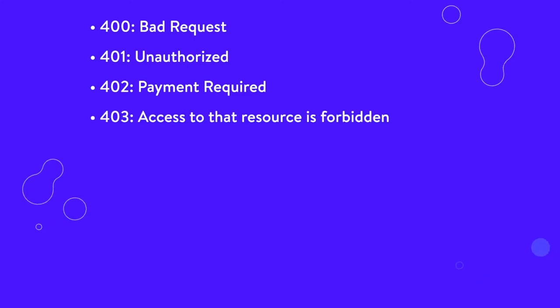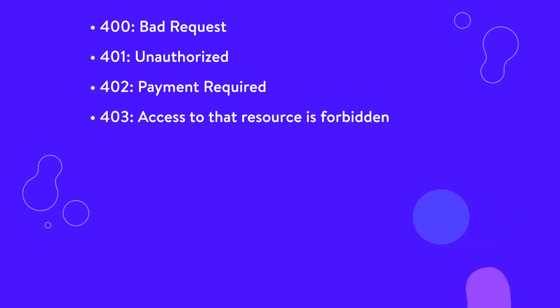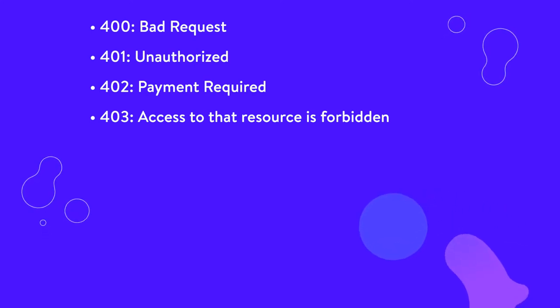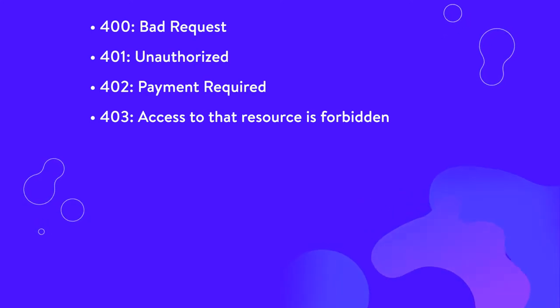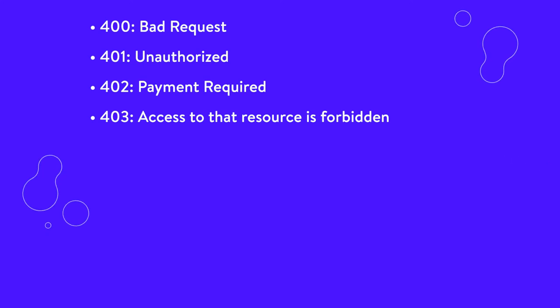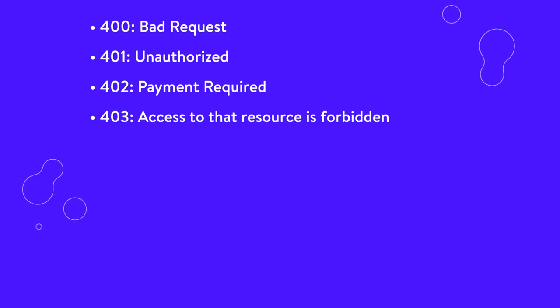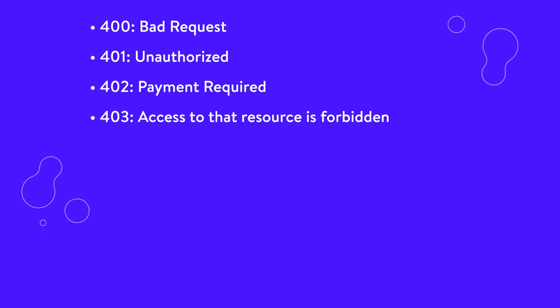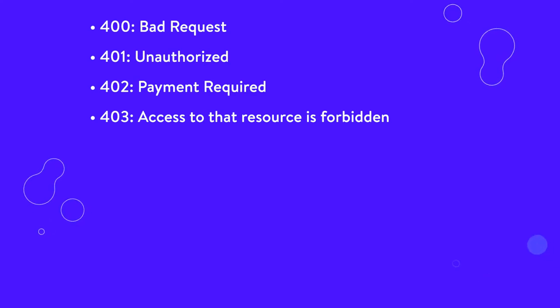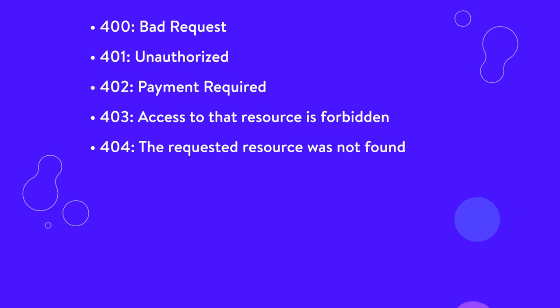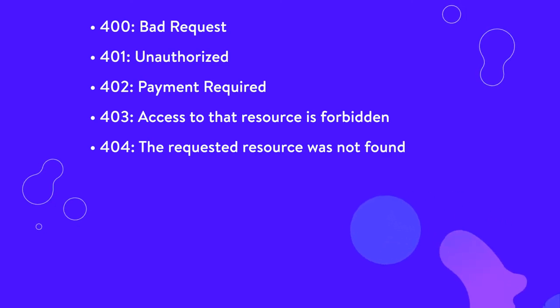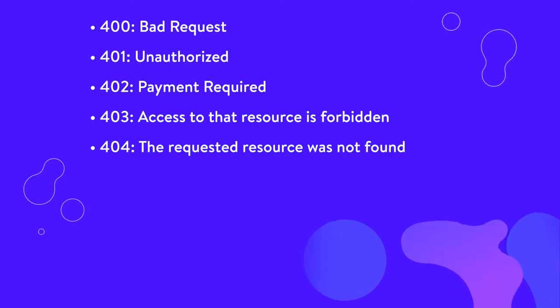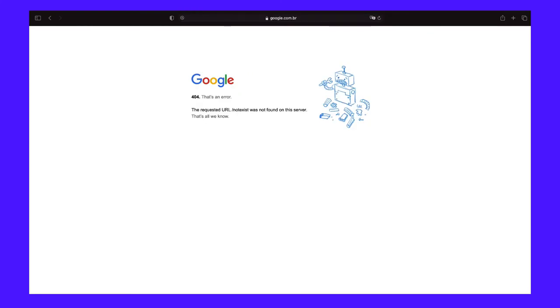403, access to the resource is forbidden. This code is returned when a user attempts to access something that they don't have permission to view. For example, trying to reach password protected content without logging in might produce a 403 error. 404, the requested resource was not found. This is the most common error message of them all. This code means that the requested resource does not exist and the server does not know if it ever existed.